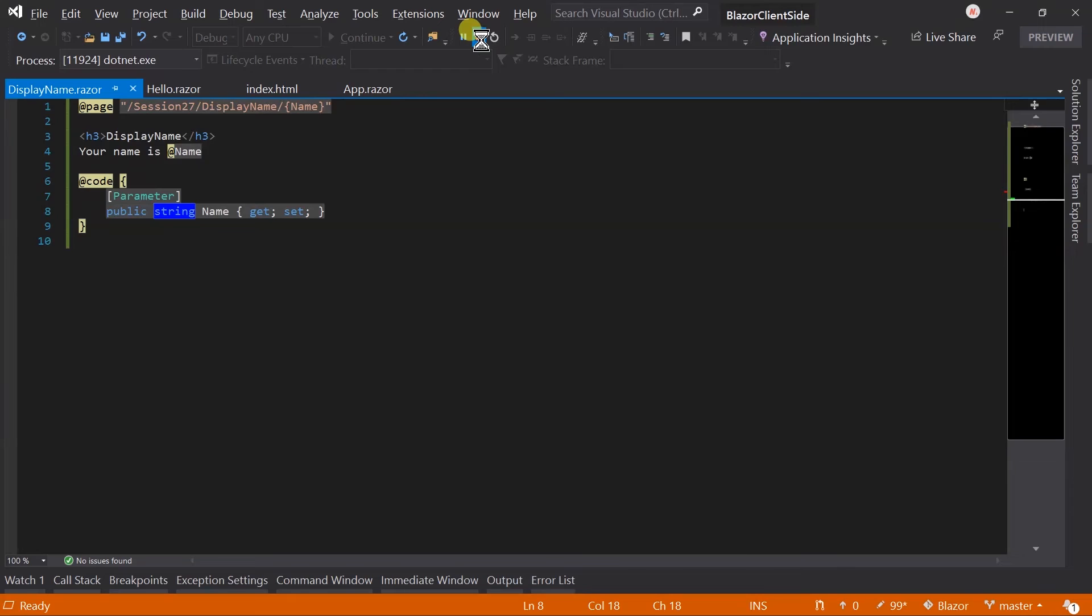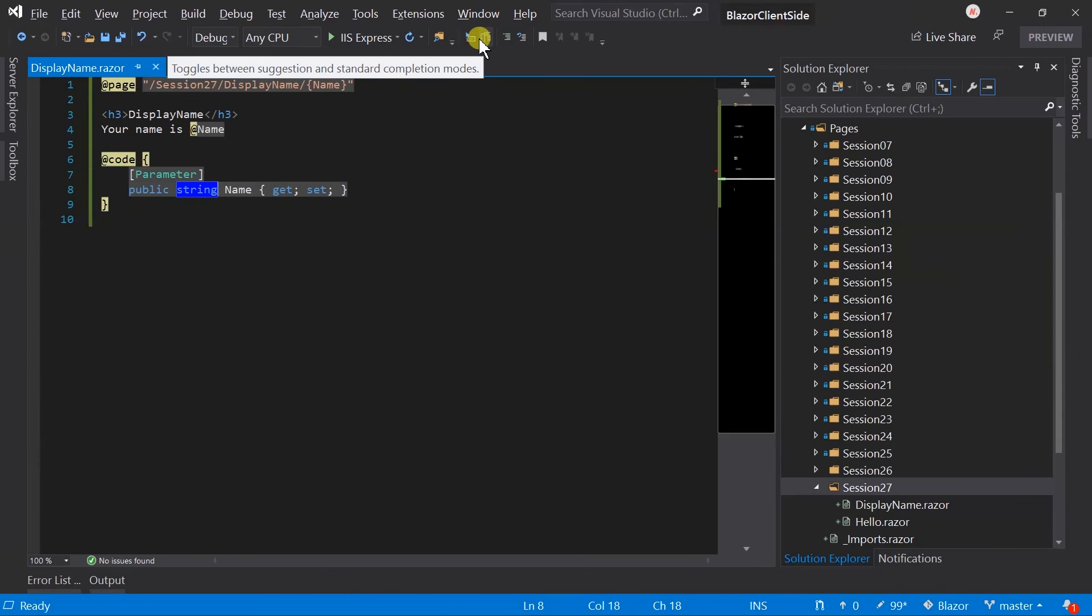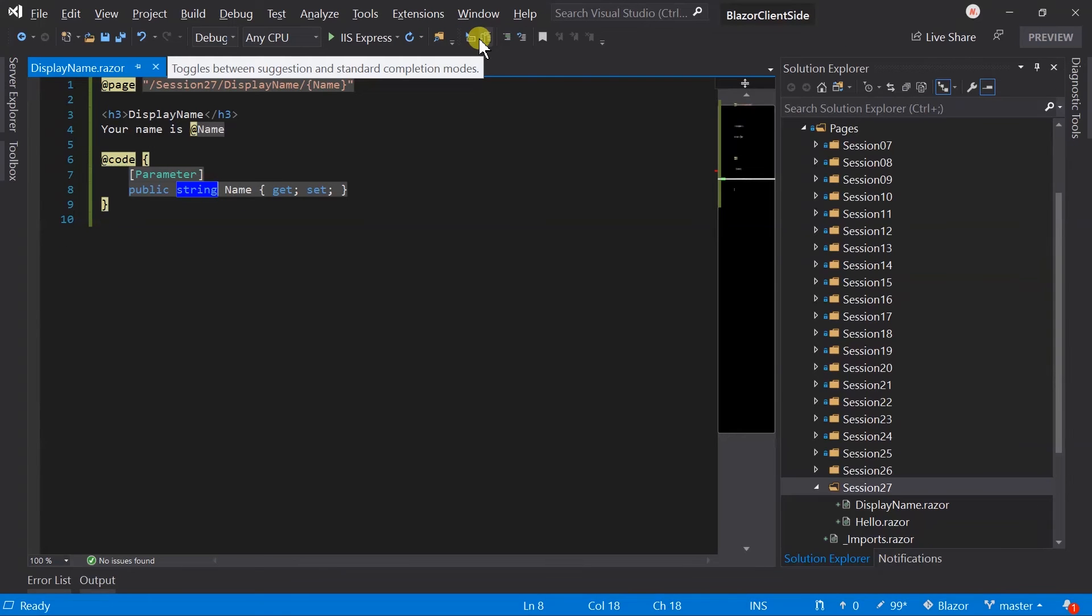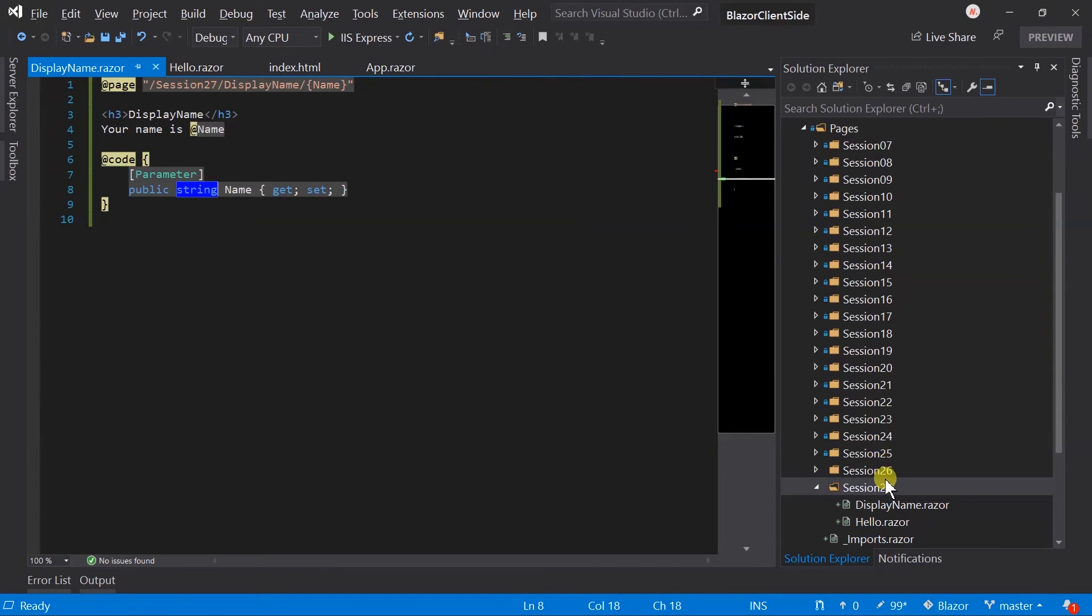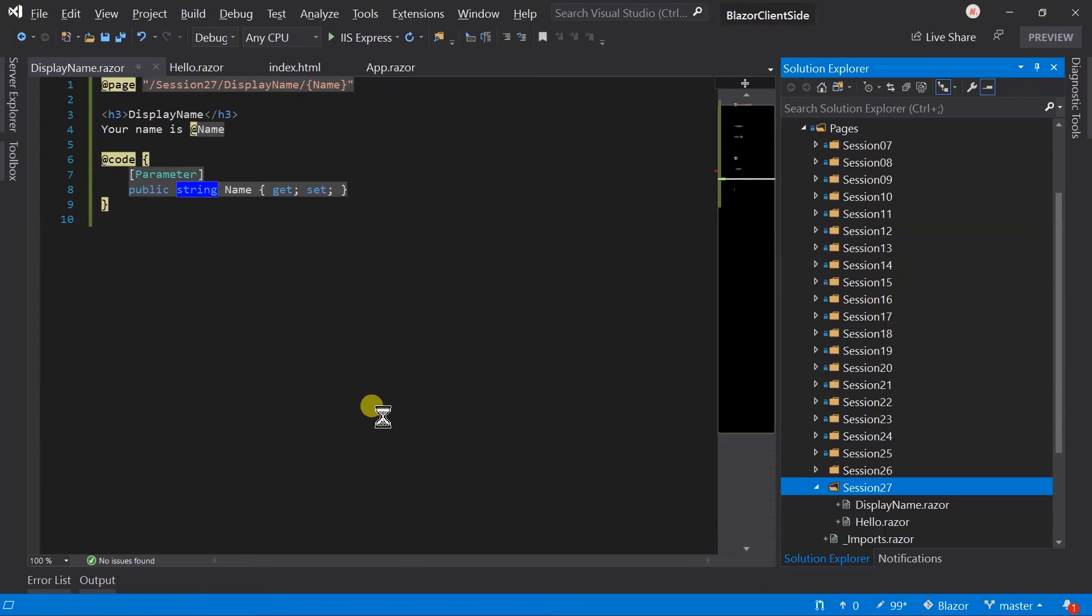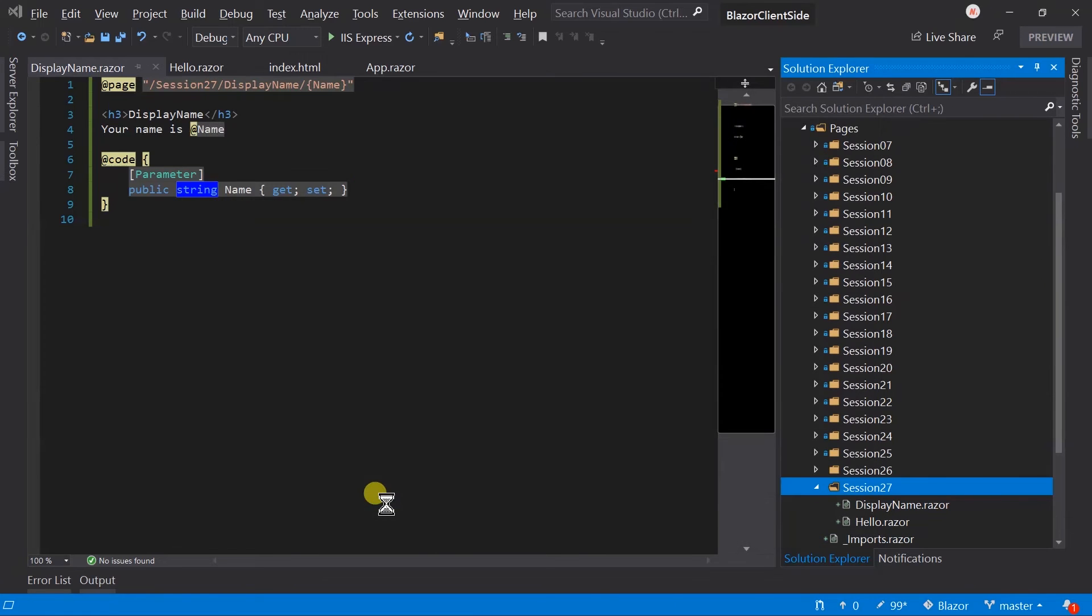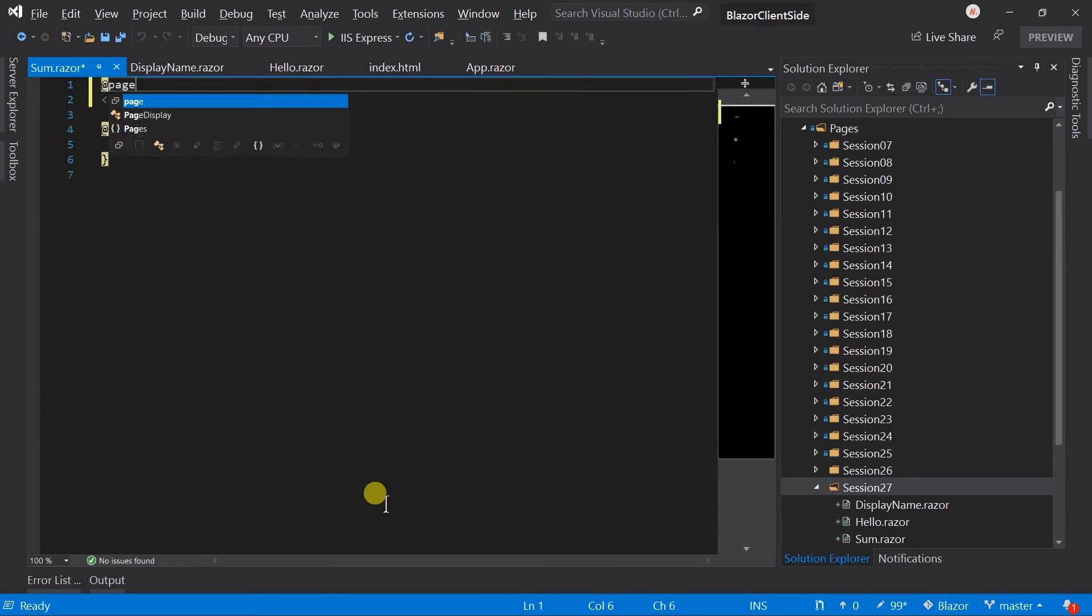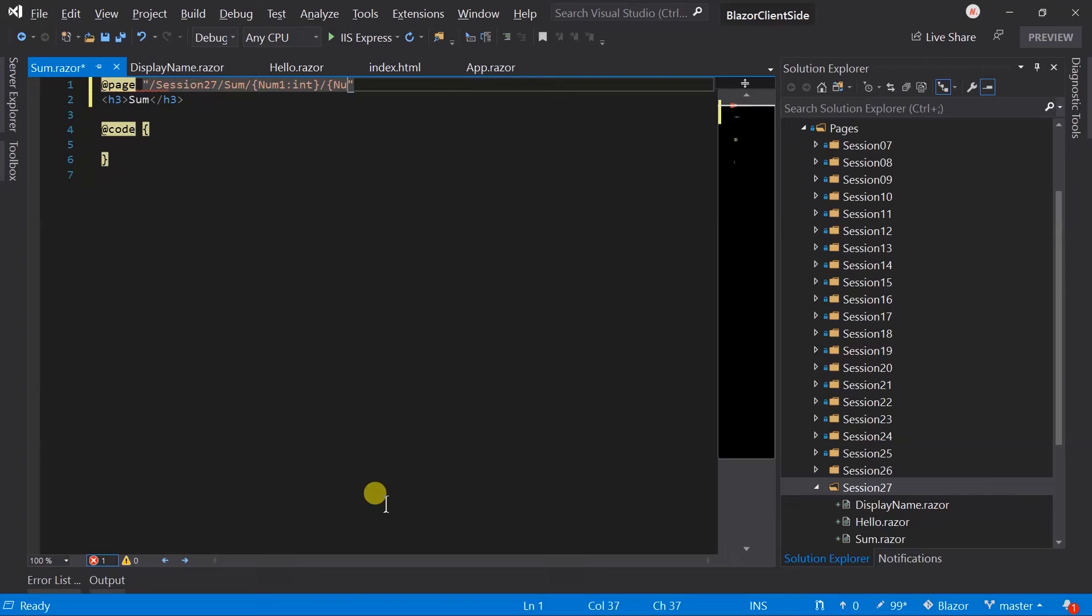Stop project execution first. Let's create a new component named Sum. In this example, we will obtain two numeric values and display its sum. Now add page directive for session 27, sum, num1 of type int, and also num2 of type int.